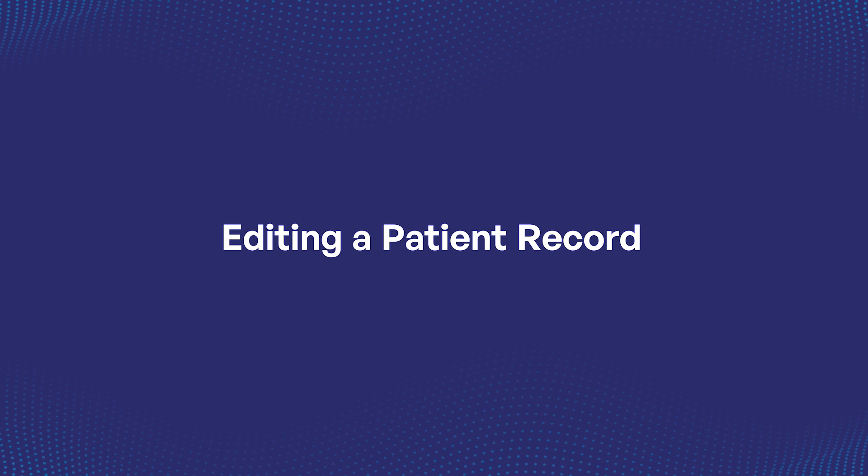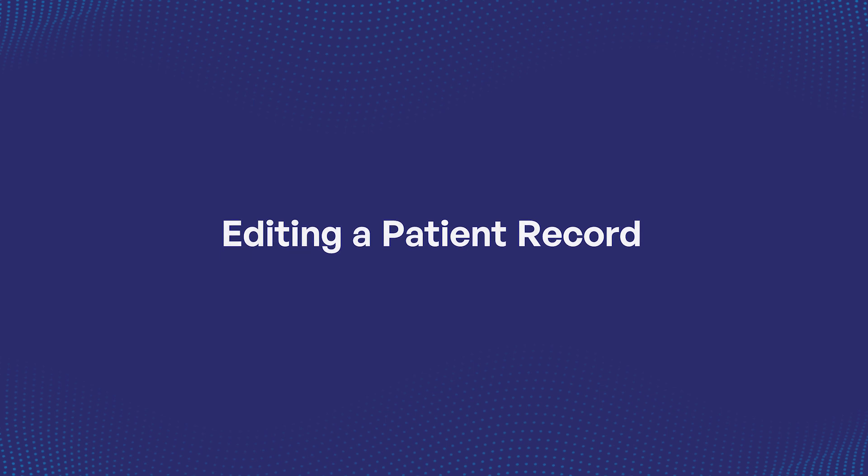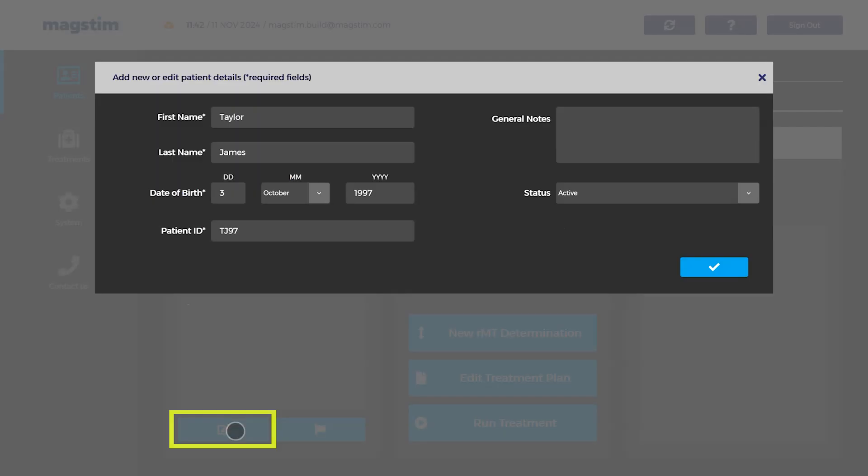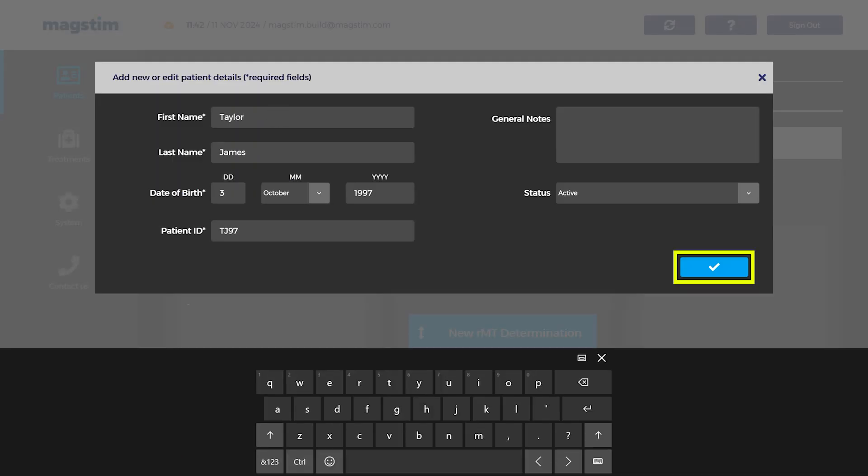Editing a patient record: To edit the patient details, open the patient record and select the edit icon from the overview page. Press the check icon to save.